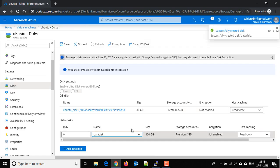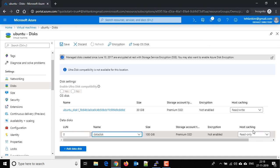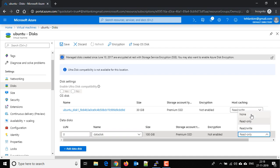So disk is added, and here on the host caching, you have to choose either read only, read write, or none. So I am choosing read write and just click on save here.